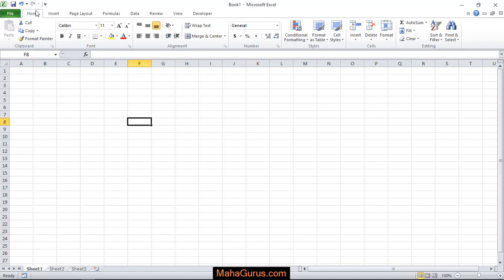Hi guys, welcome back to our YouTube channel. So in this tutorial, we will learn how to insert smart art in Microsoft Excel.